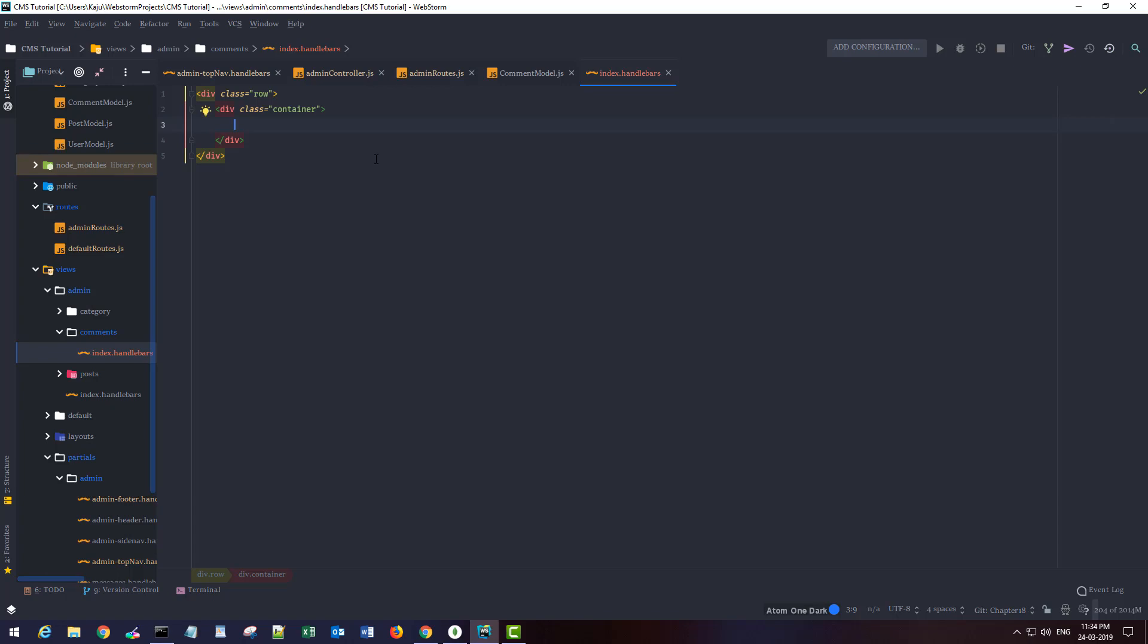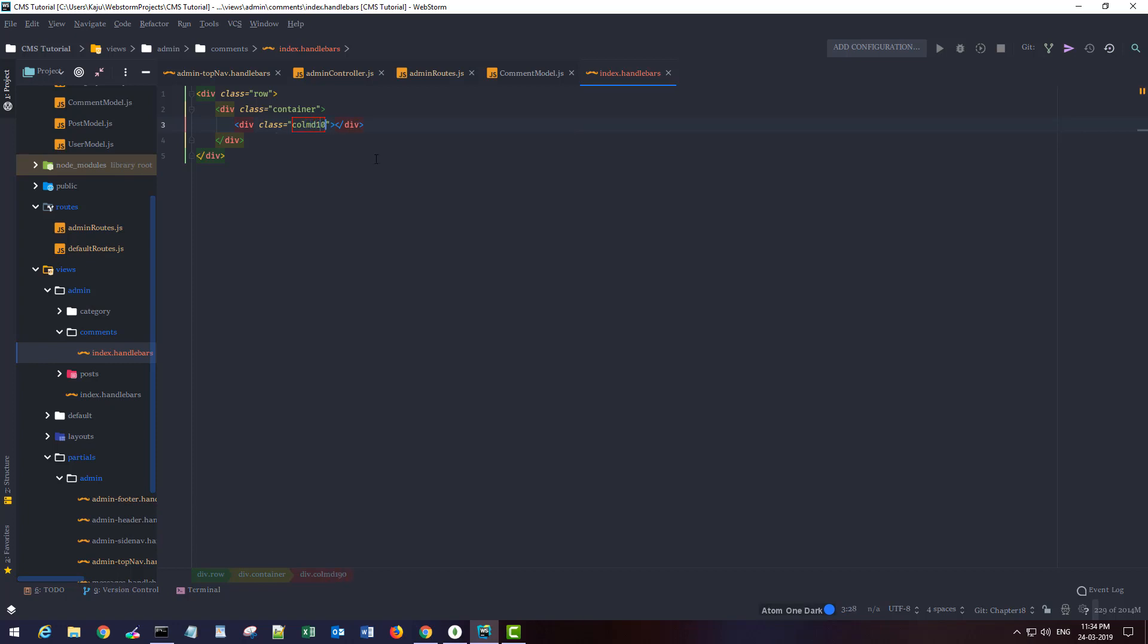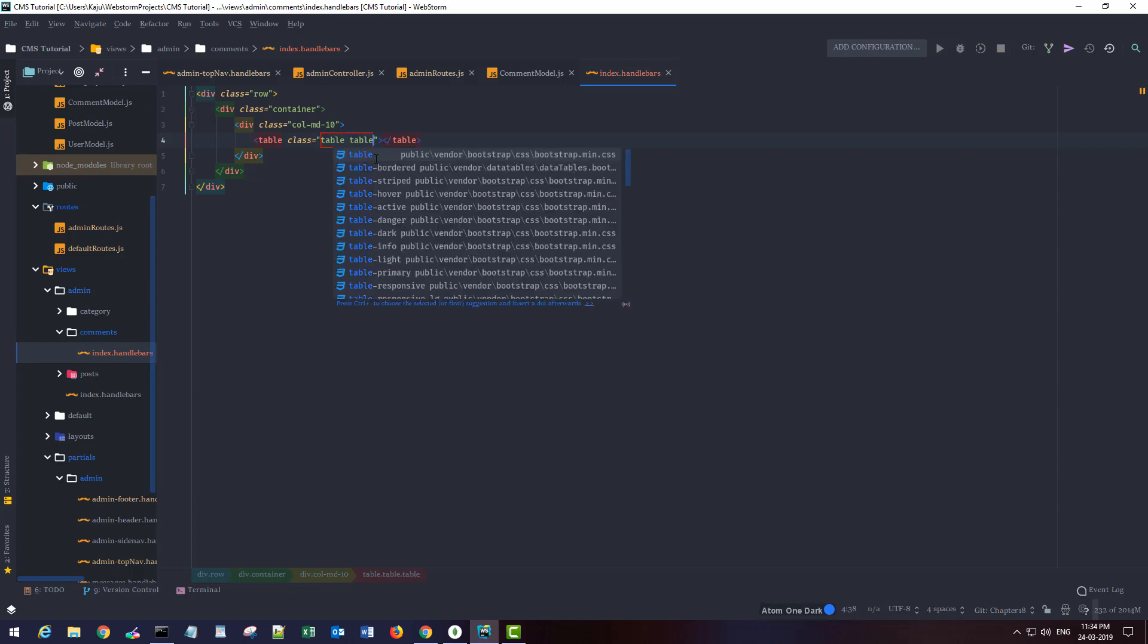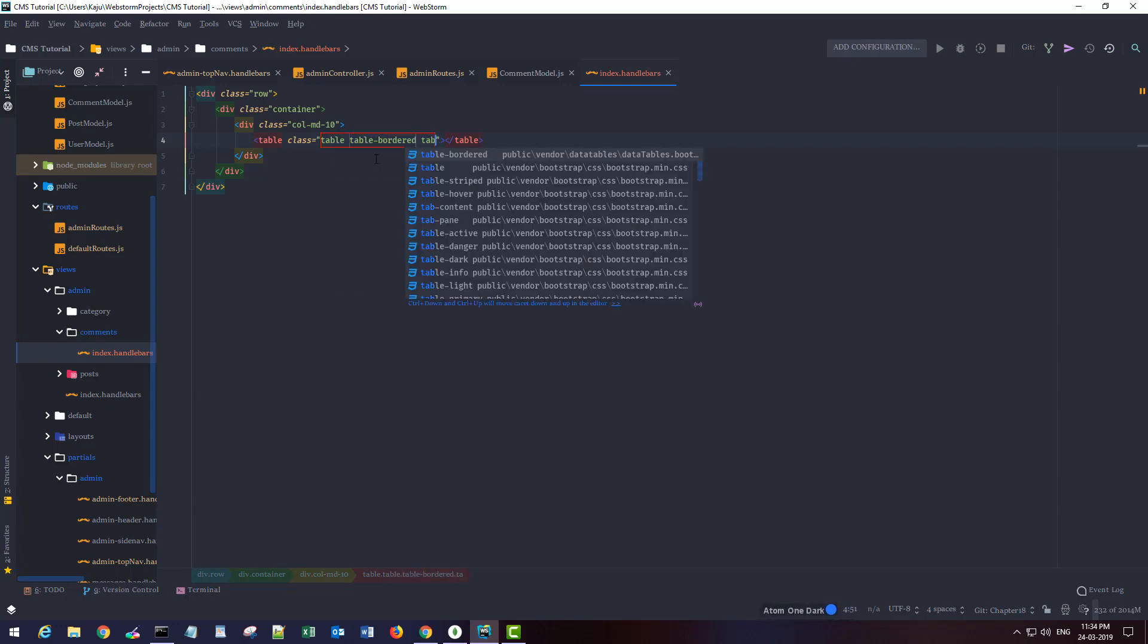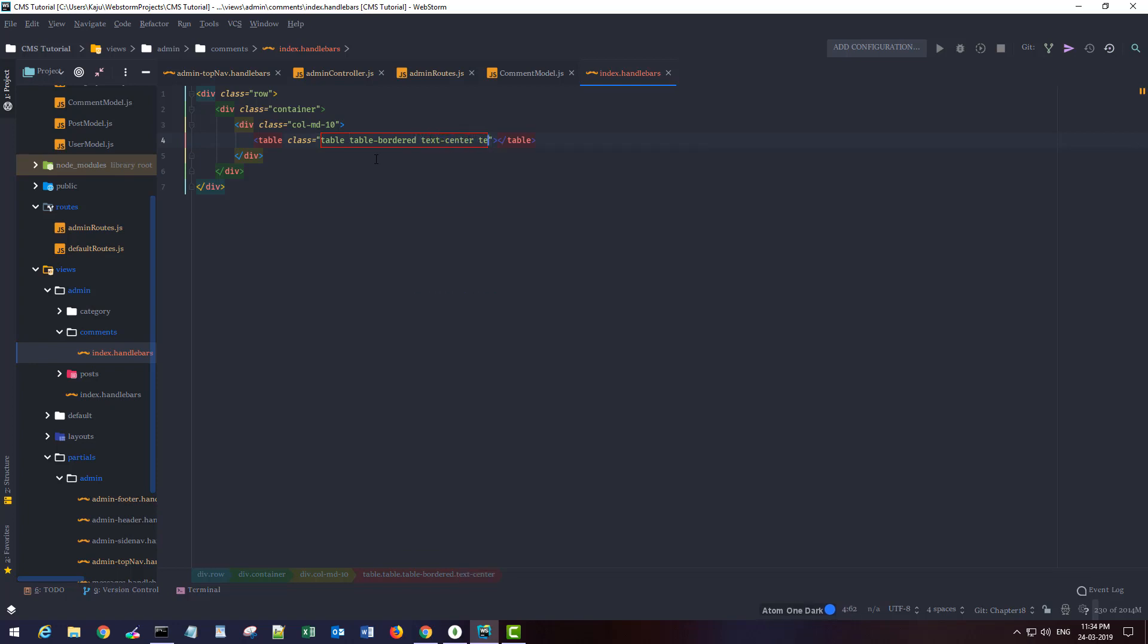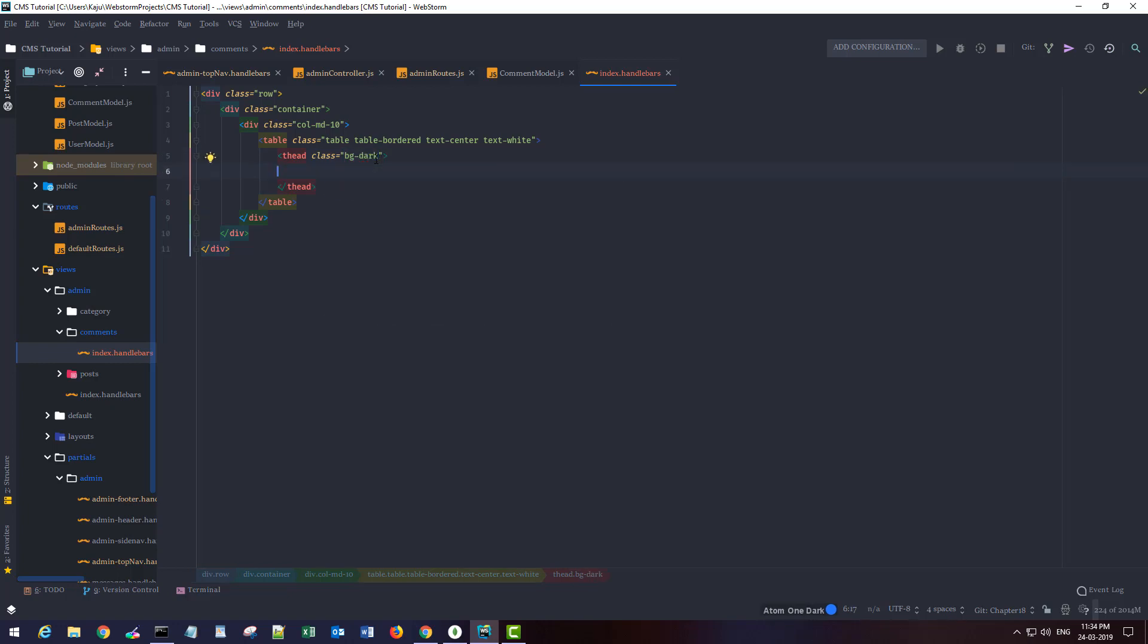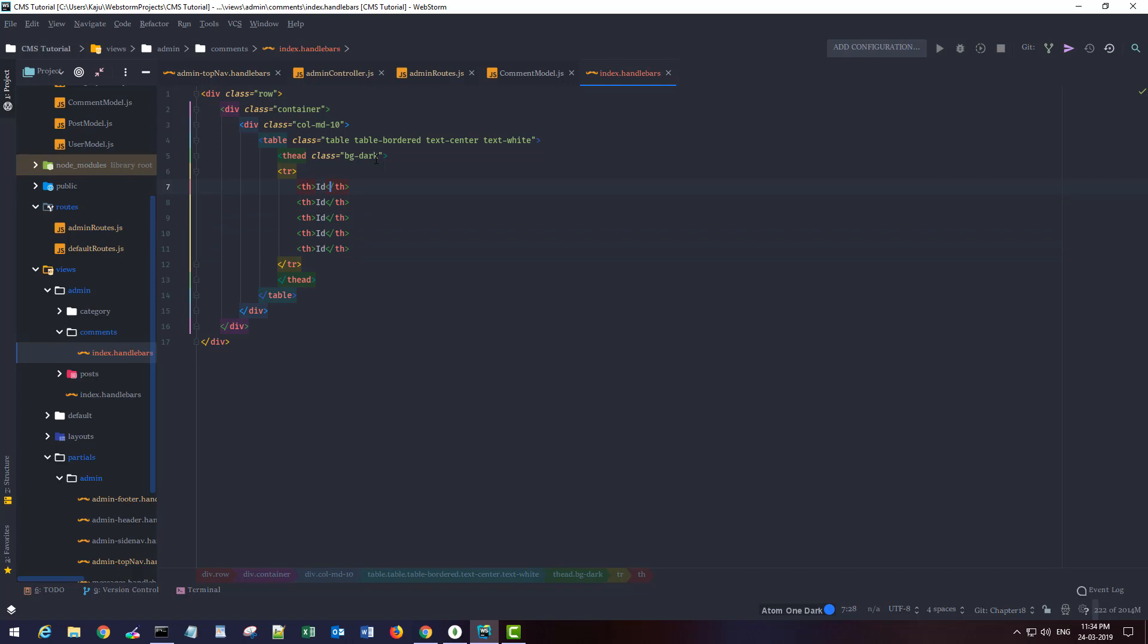I will have two columns. One column will be centered and I'll give it 10 columns width. Inside this I will create a table with classes: table bordered, text center, and text white. The key is dark. I'll have a head element with ID, then the owner or author, let's say publisher, proof comments, and then the date when it's published and the comment body.